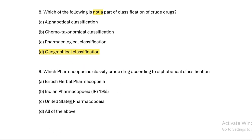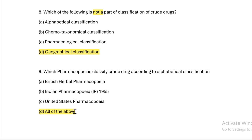Which pharmacopoeias classify crude drugs according to alphabetical classification? Option A: British Pharmacopoeia. Option B: Indian Pharmacopoeia. Option C: United States Pharmacopoeia. Option D: all of the above. Answer — all of the above follow alphabetical classification.